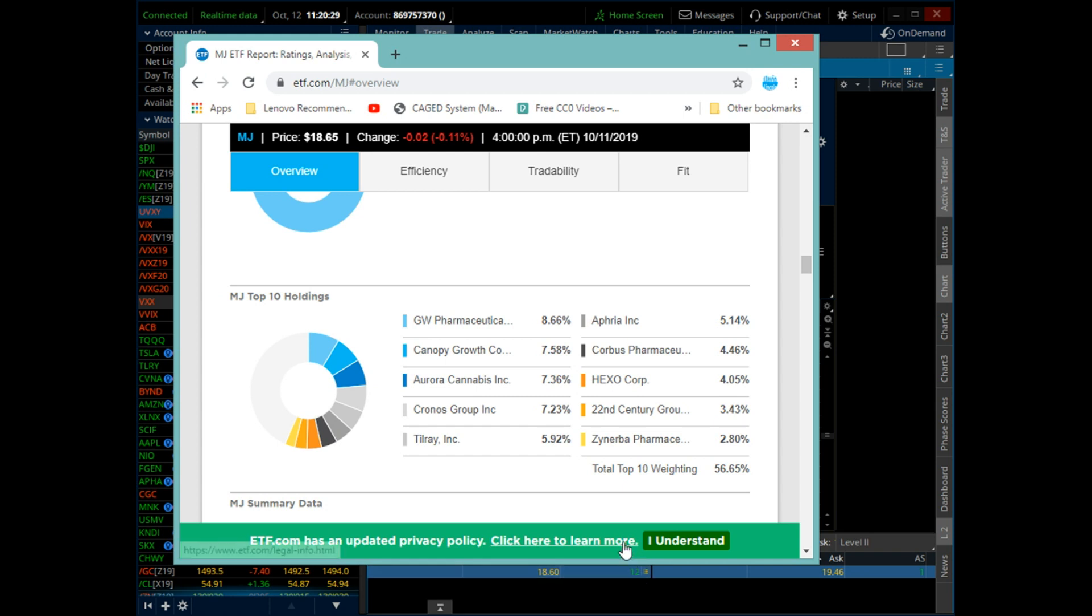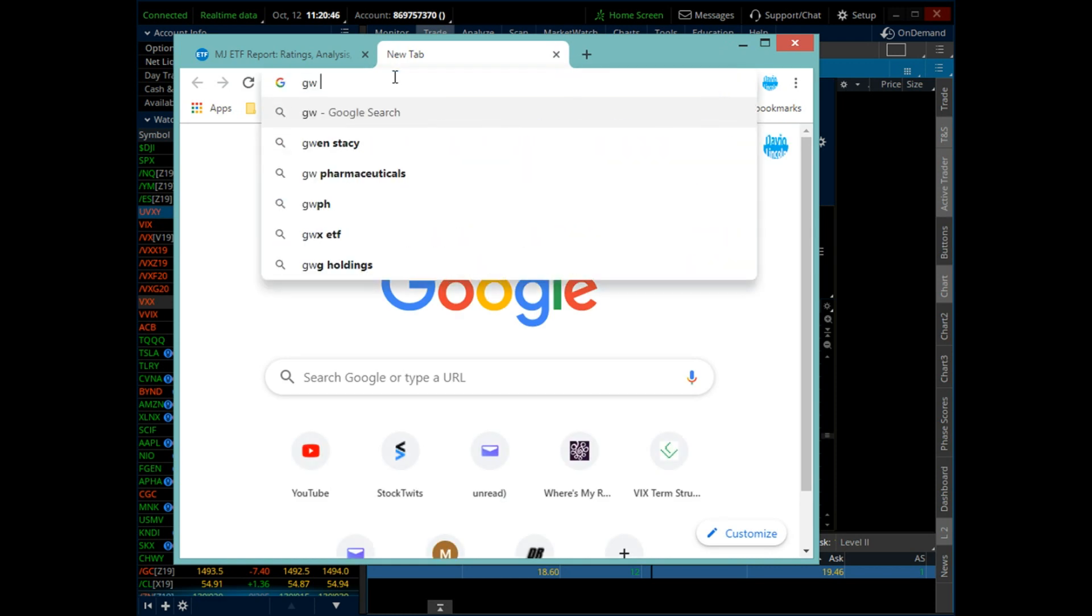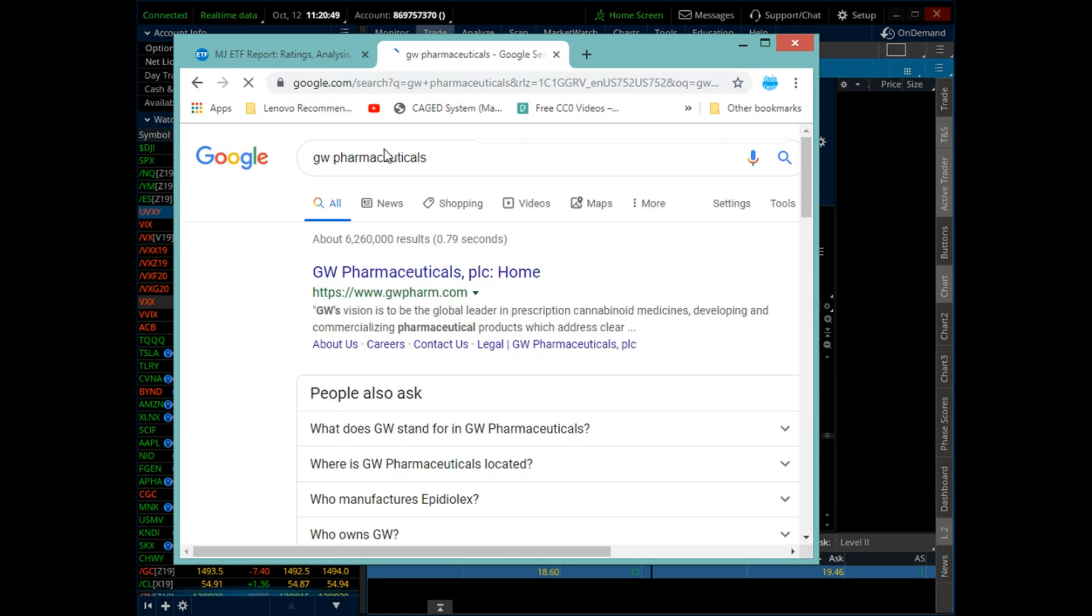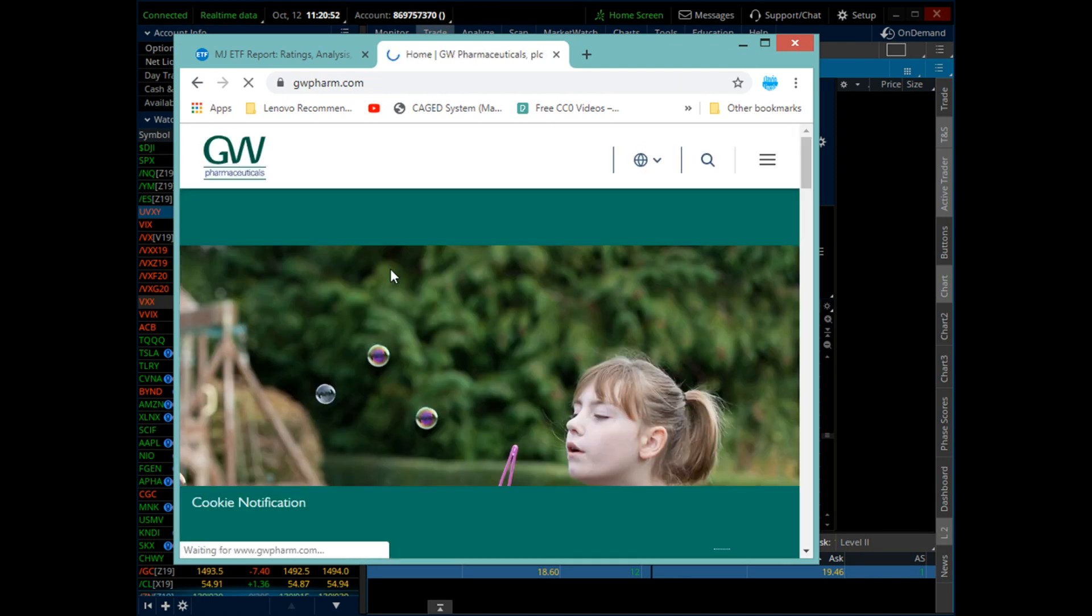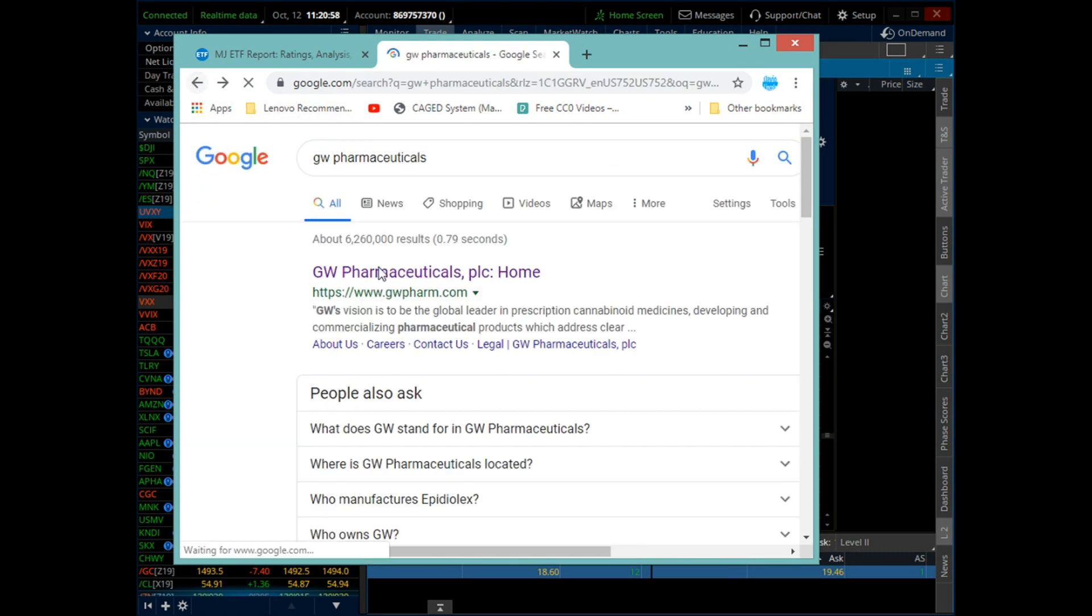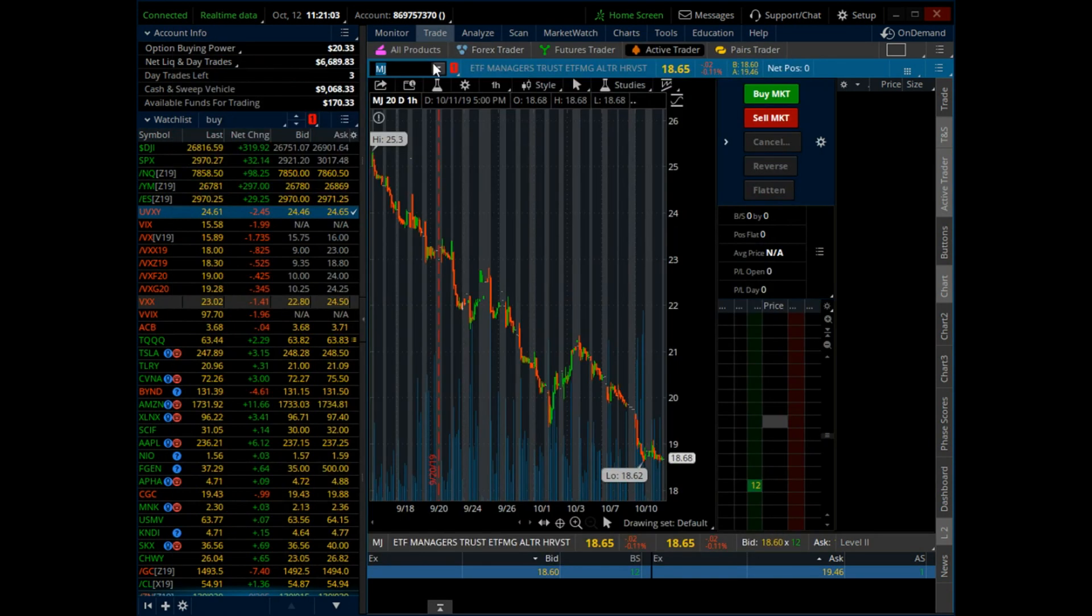So ACB is 7%. GW, now GW is one of the only MJ stocks that has really done well consistently for a while now. This company has kind of bucked the trend the whole time. GWPH is the symbol. I keep trying to look for quality in the MJ ones. I was playing Aphria, and then Aphria had all those short sellers and stuff.